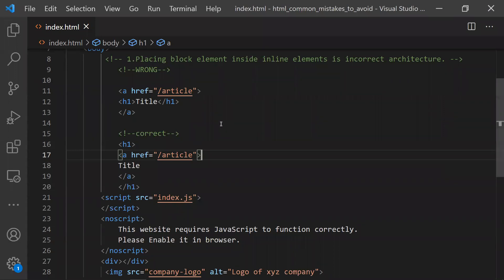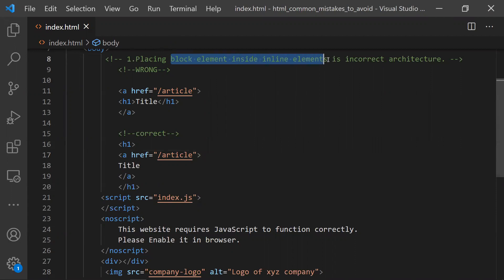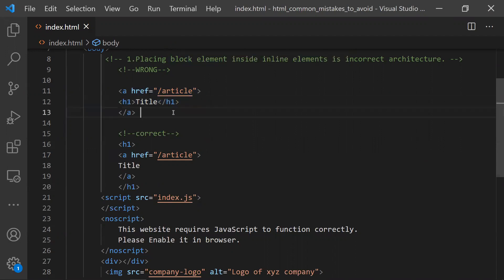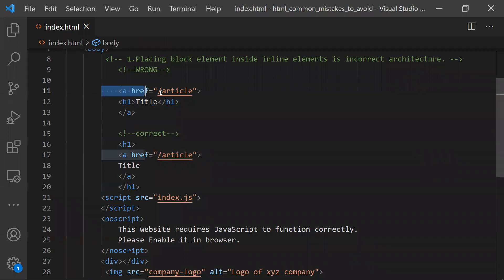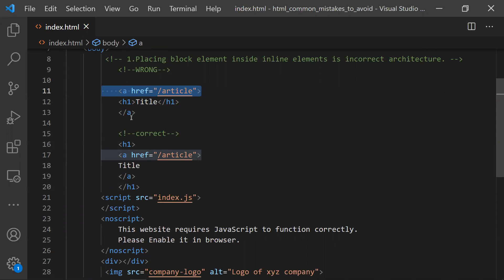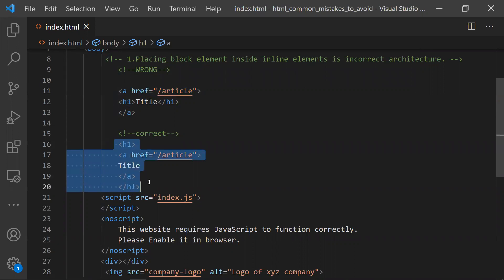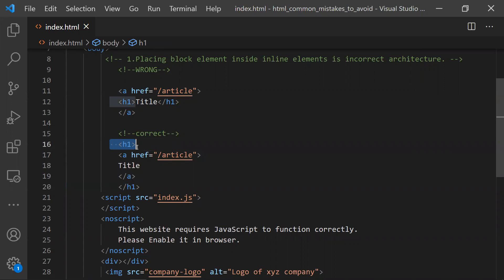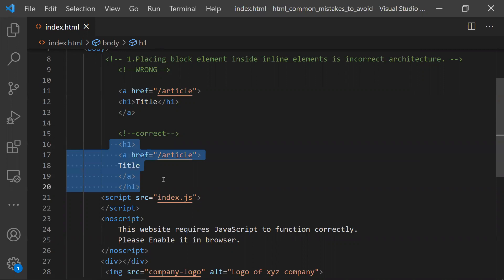The first one is we should not place a block element inside an inline element — this is an incorrect architecture. For example, this is wrong because h1 is a block level element, and you're trying to keep this block level element inside an anchor tag, which is an inline element. We need to do it this way: keep the block element h1 on the top, and inside that keep the inline element. This is the right way.